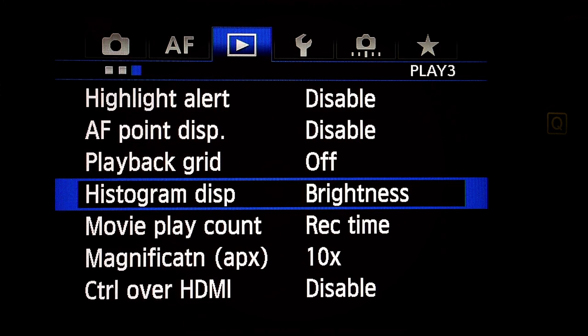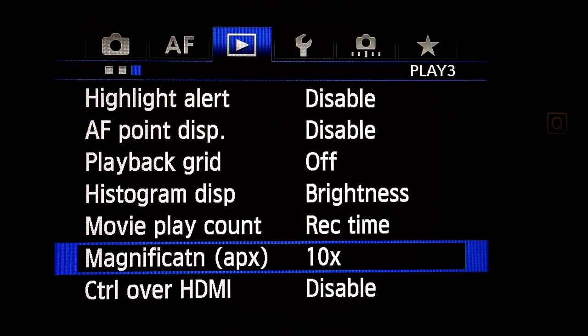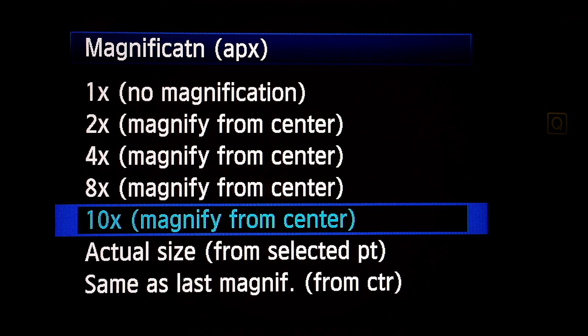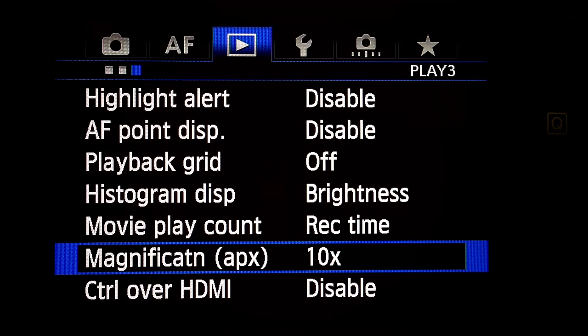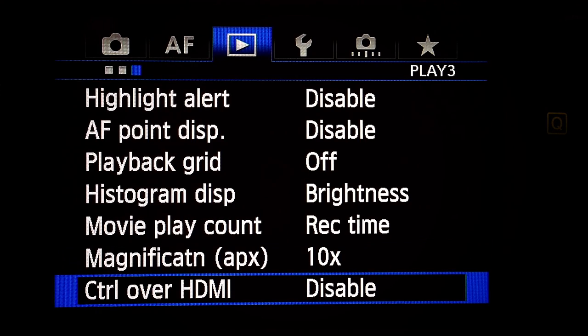I like brightness. Movie play count: record time. Magnification approximate: 10x magnify from center — that helps with focusing when I zoom up to the eyes of a subject. Control over HDMI: don't care.